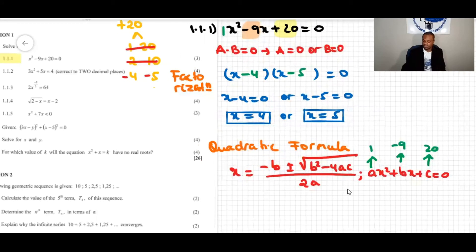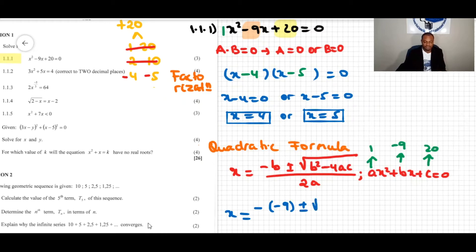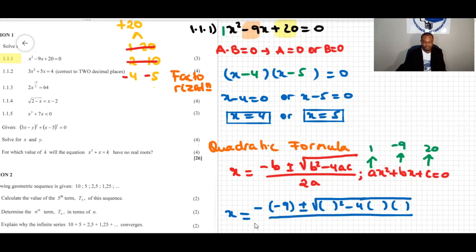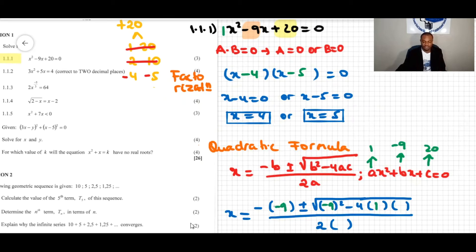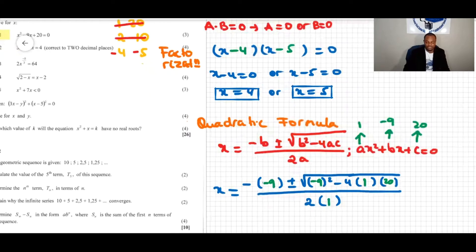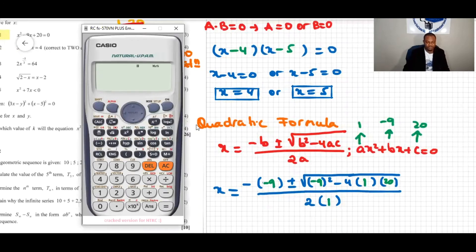Substituting into the formula: x = (−(−9) ± √((−9)² − 4·1·20)) / (2·1). We'll put these values into the calculator. There are two solutions — one using the plus sign and one using the minus sign.